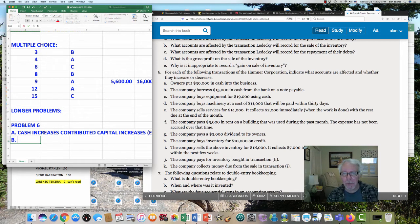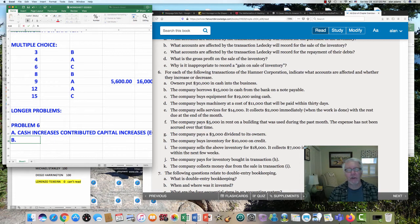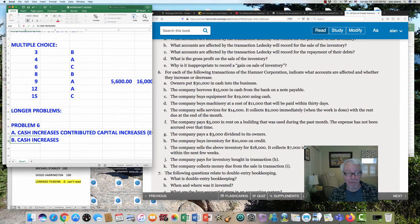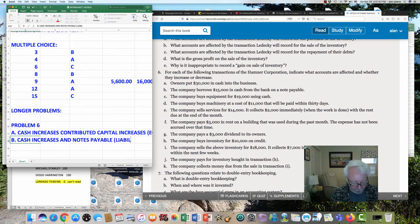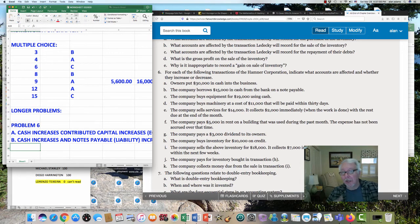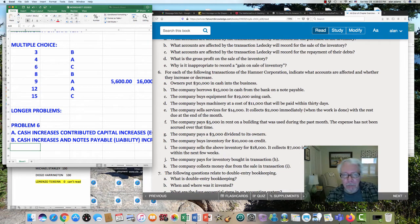Item B says the company borrows $15,000 in cash from the bank on a note payable. It's just like you're borrowing money from a bank — your cash goes up and a liability goes up. Cash increases, and notes payable — the liability — increases. Cash goes up because you've got cash you didn't have before, and a liability goes up because now you owe the bank some money.